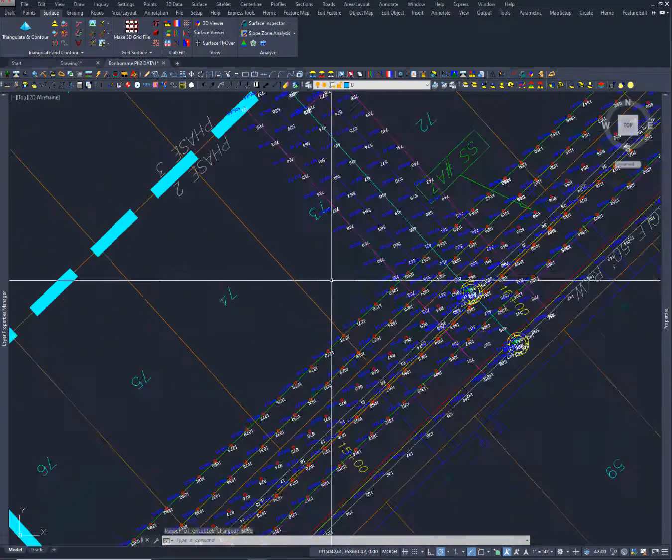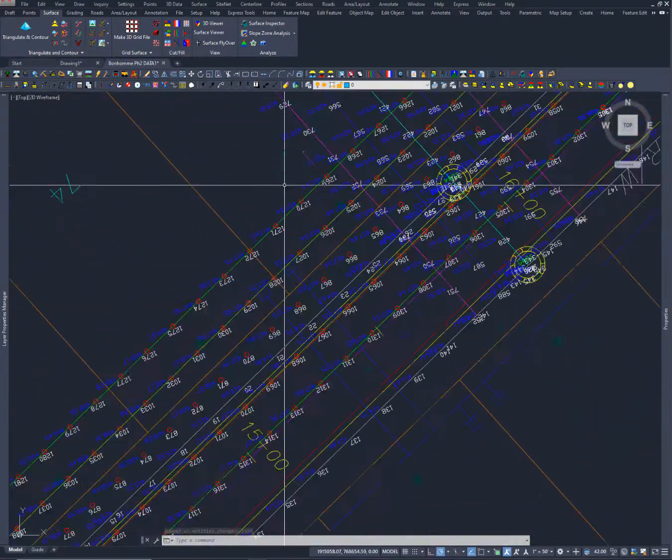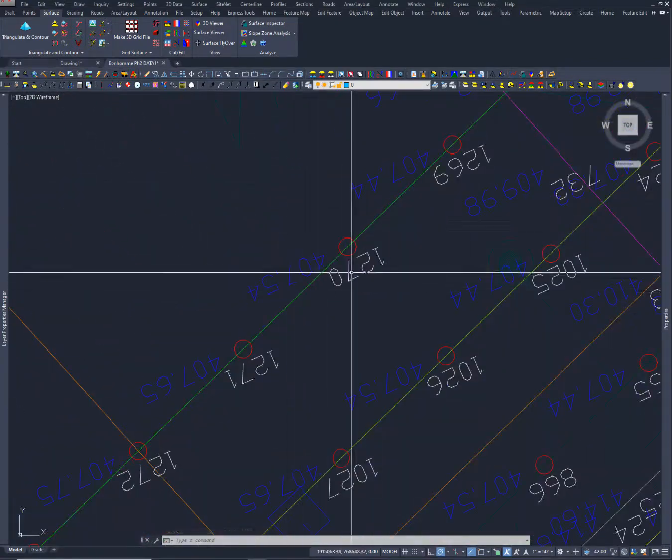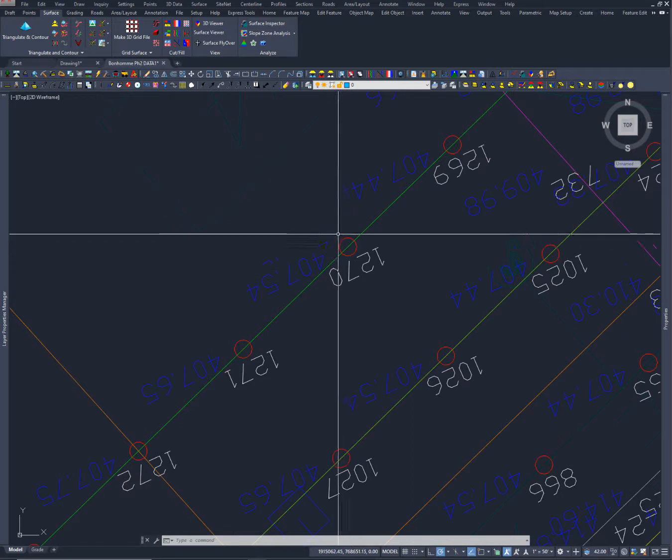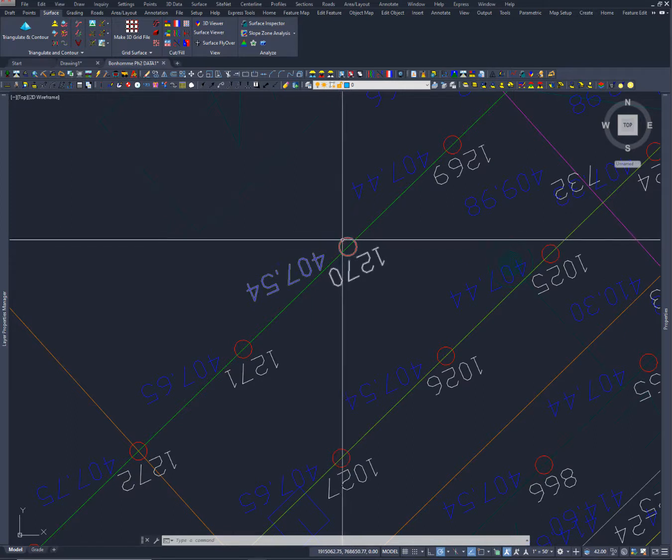So there we go. Now we're a bit more manageable and we can see what's going on and how it's working.